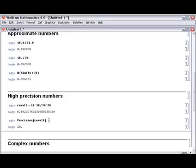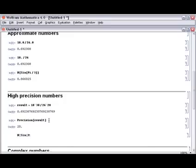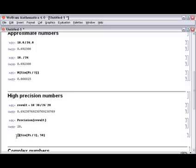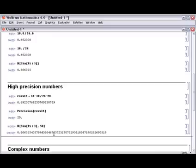The other approach is to do exact arithmetic and then ask for high precision approximations. Here, just as before, we do an exact calculation and use the N function to find a numerical approximation, but we give a second argument to N, which is the number of decimal places that we seek. The N function will then work to whatever working precision is required in order to guarantee 50 decimal places of output.